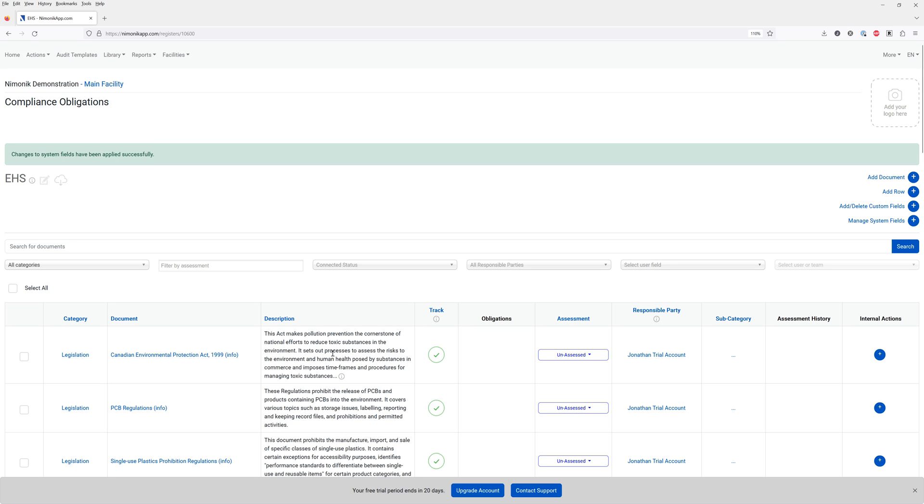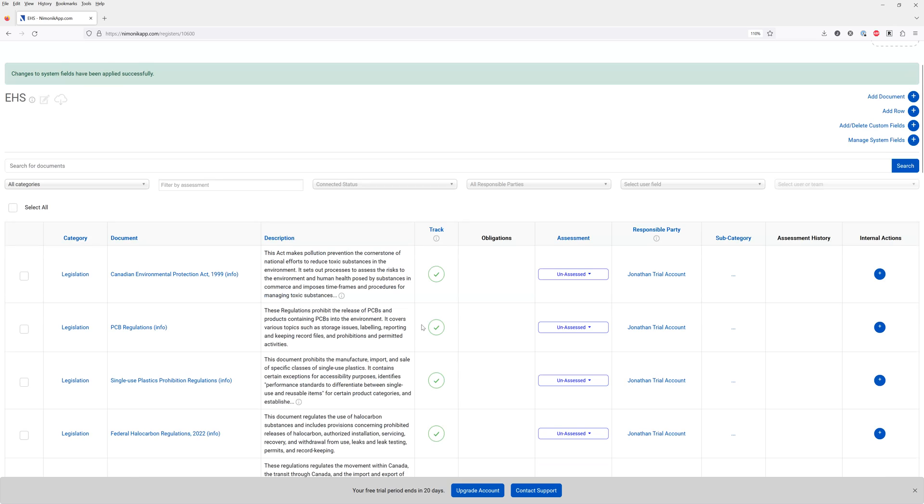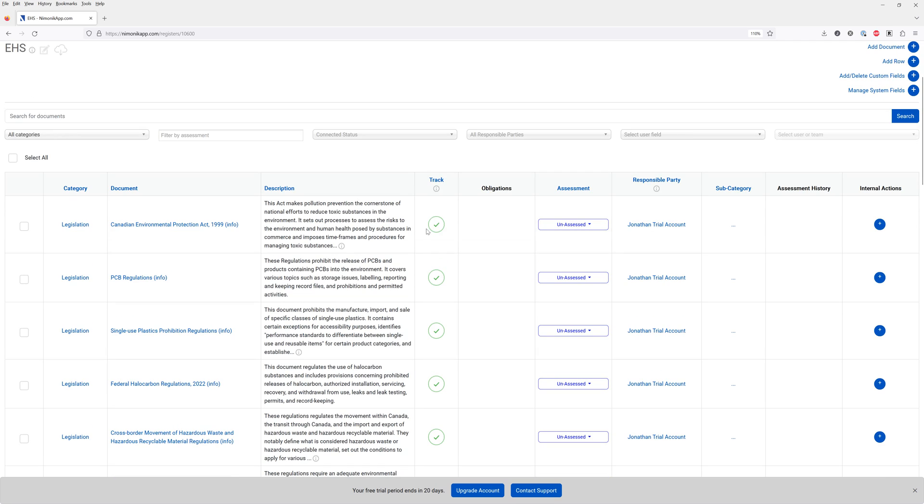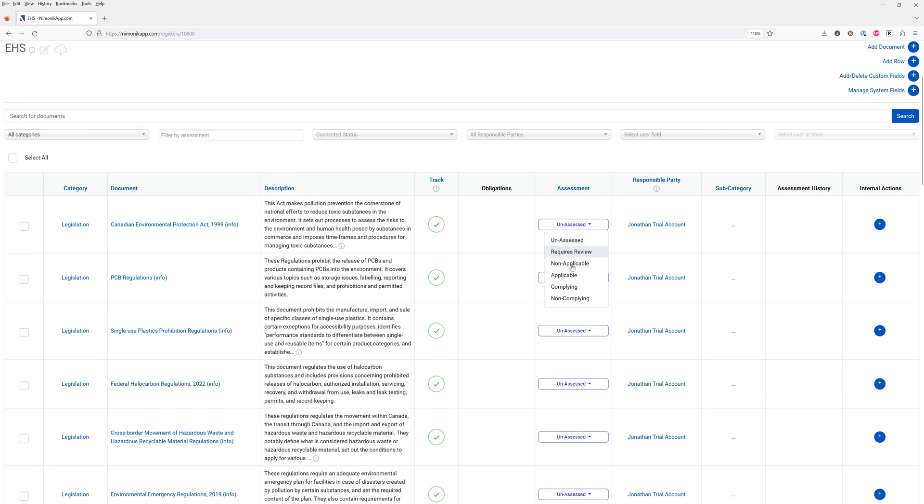You can personalize the legal register based on your own needs. As you go through these documents you can indicate if you would like to track them for changes. You can indicate your assessment. Are they applicable, not applicable, do you feel you're in compliance?